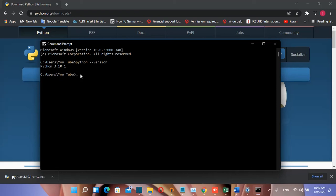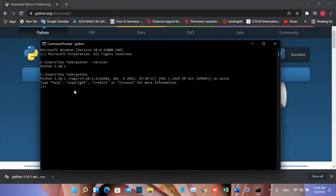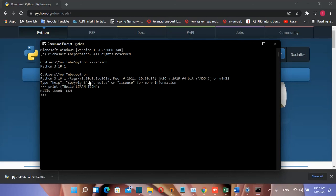Now to write the first command in Python, I'll type python to enter Python mode. Now I can write commands and programs. I'll type print hello learn tech and press enter. The output of this command is hello learn tech.